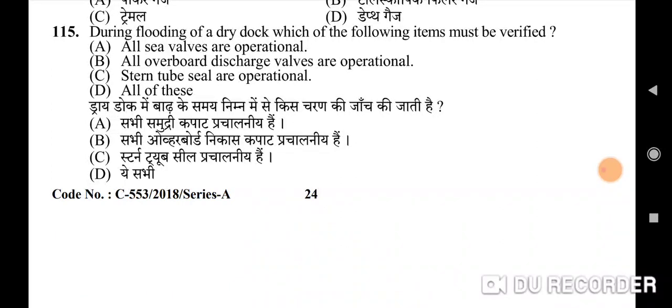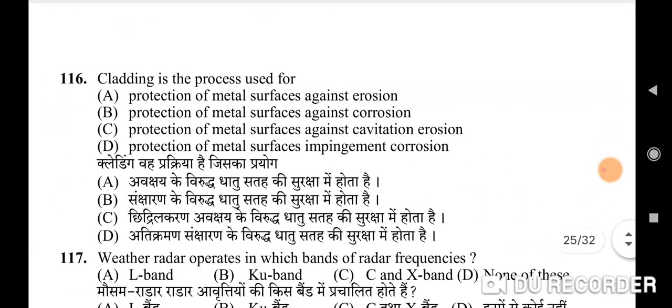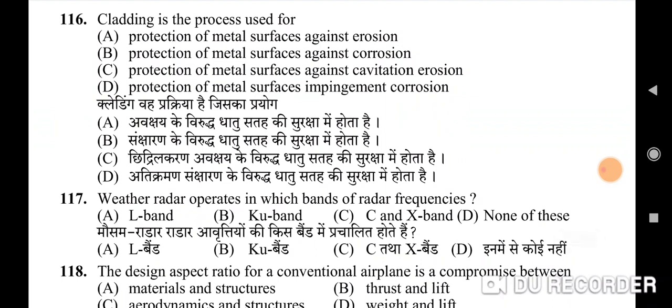115th question: during flooding of a dry dock, which of the following items must be verified — correct option is D: all of these — all sea walls are operational, all overboard discharge valves are operational, and stern tube seals are operational. 116th question: cladding is the process used for — correct option is B: protection of metal surfaces against corrosion.